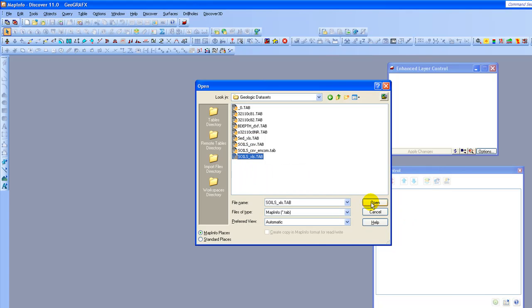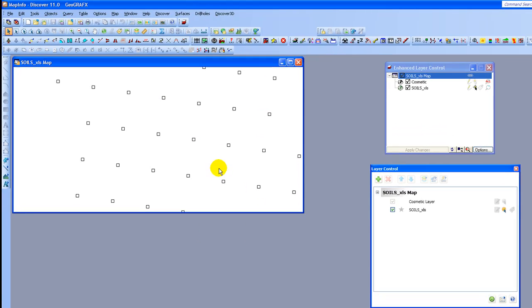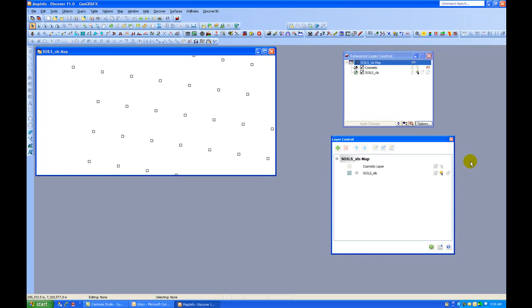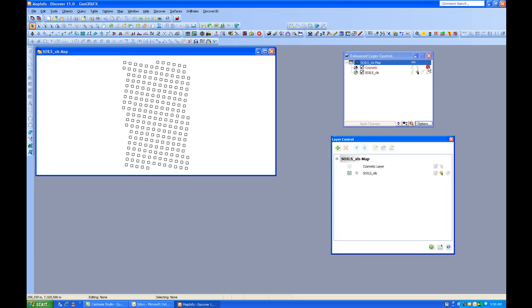I'm going to zoom to the full extent so I can see what I'm looking at. And you can see that it's a fairly regular soil grid.